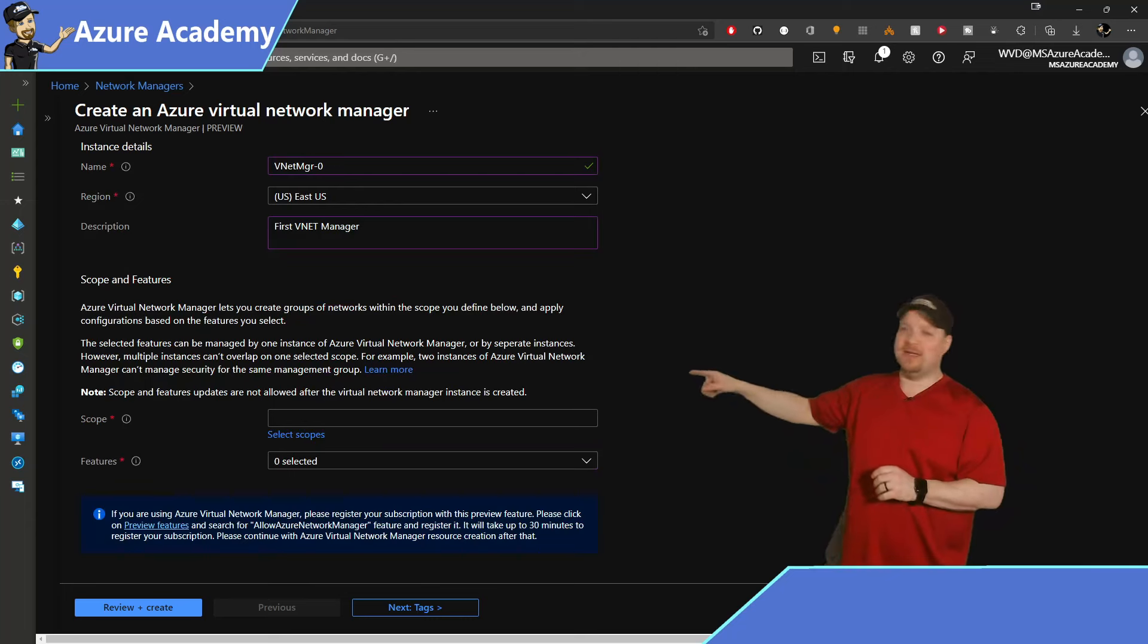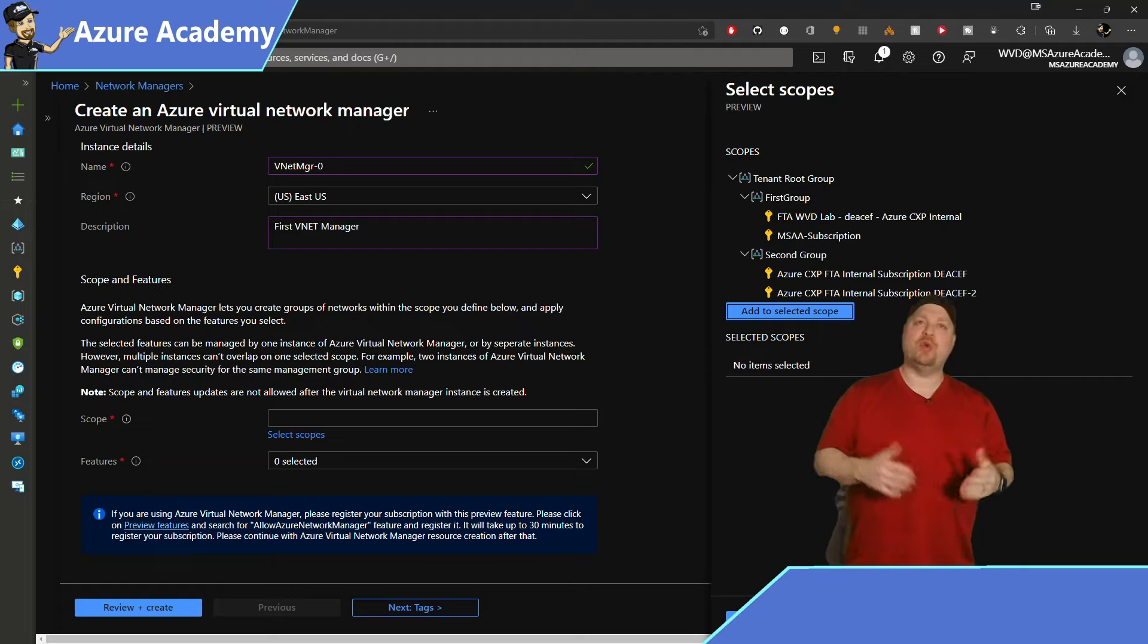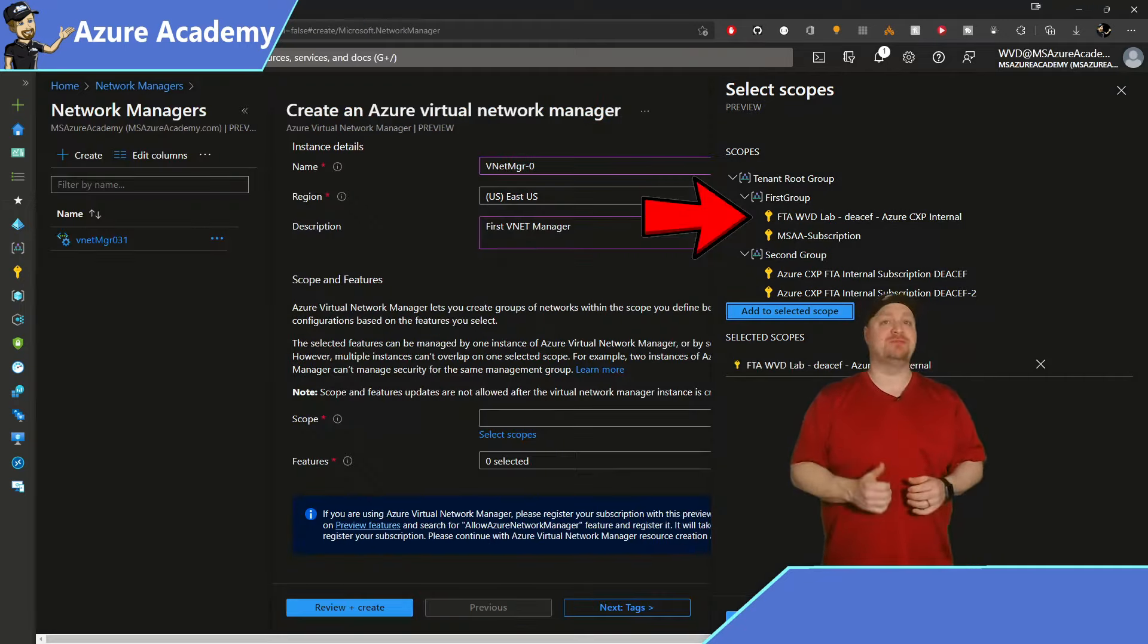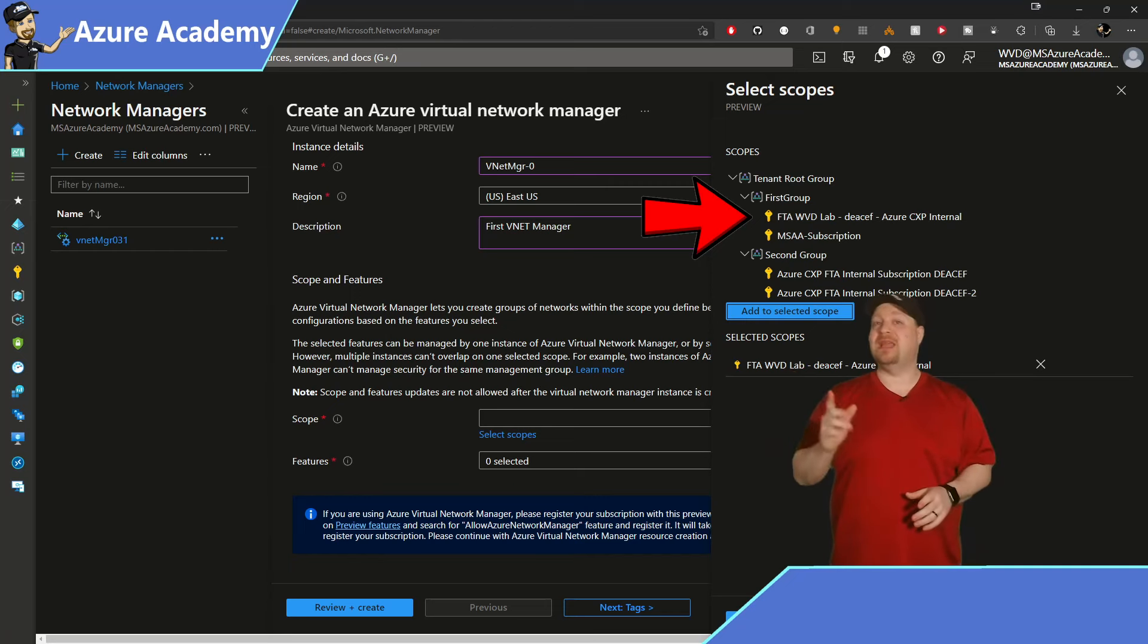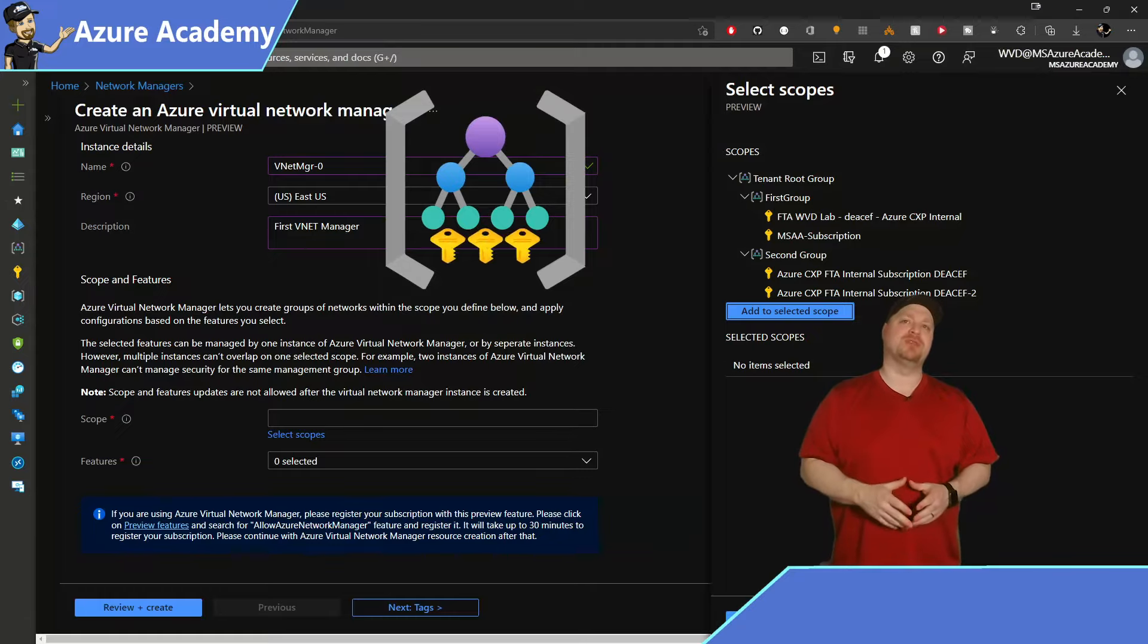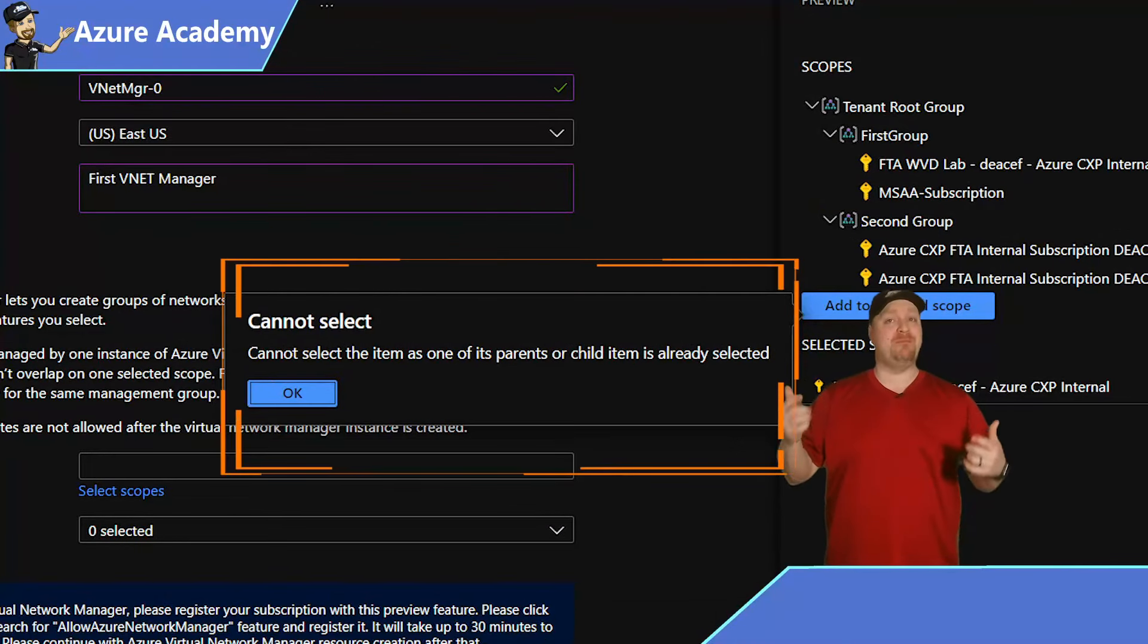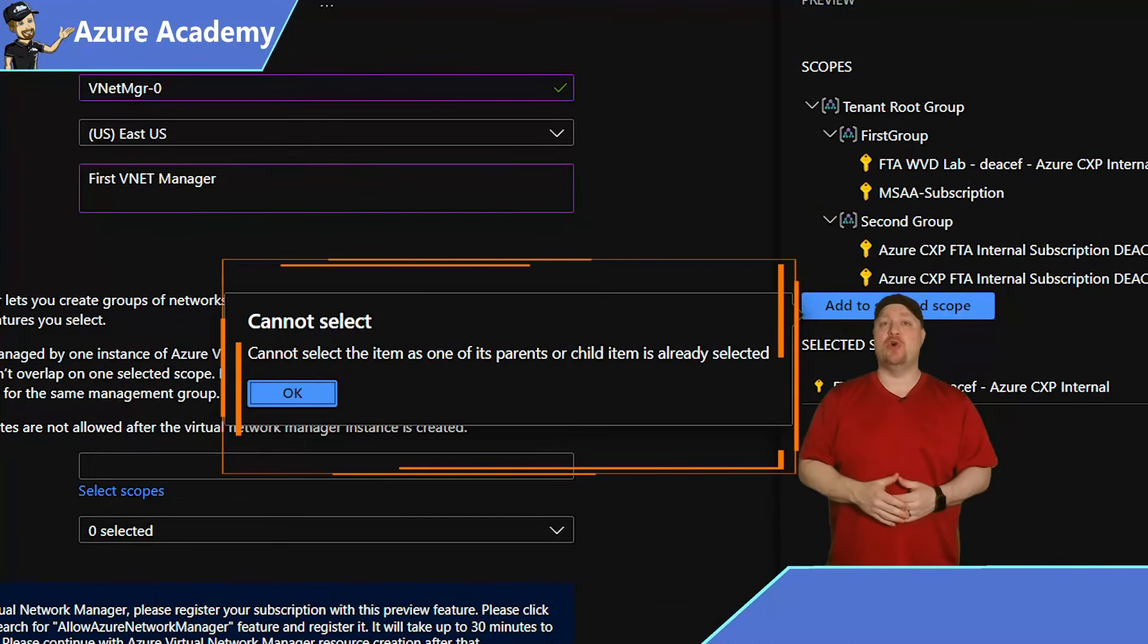Now go ahead and click over here and select your scopes. And what you see over here is your subscriptions and your management groups that you have access to. If we have network manager control this subscription, I can't have another manager control the same subscription. And this is even more important if you have management groups. The management groups are containers to manage multiple subscriptions. So if you select this subscription and then try to select the management group above it, it's not going to work. These are overlapping scopes.